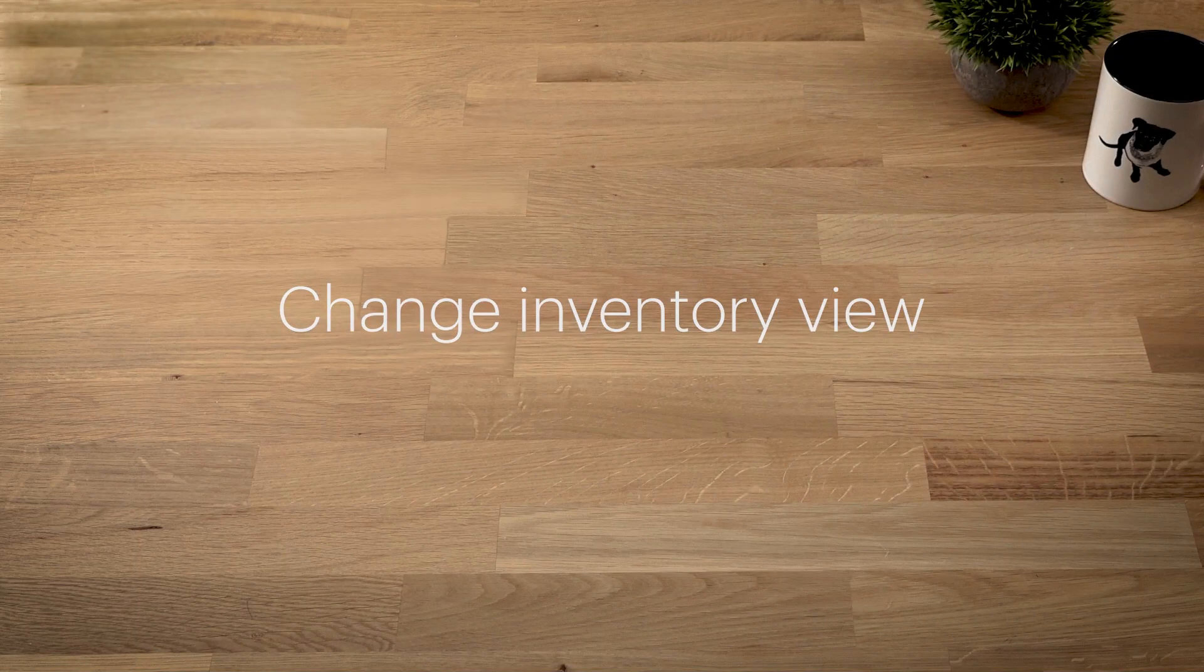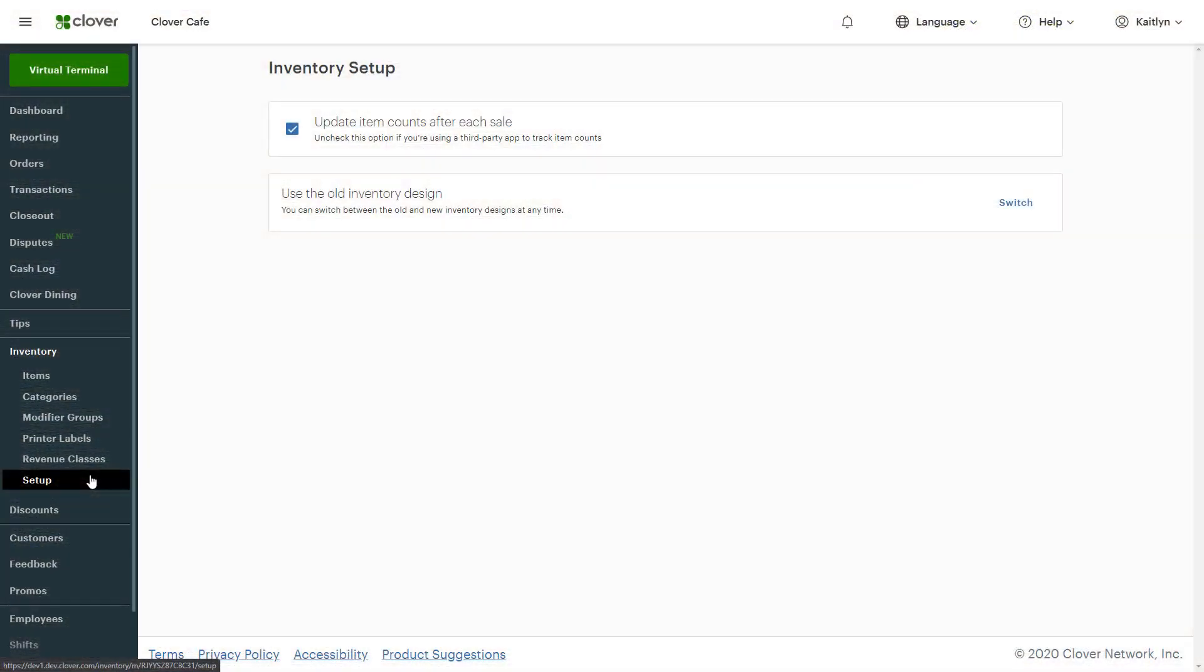Last, under Setup, you can change inventory views switching between the old and new inventory designs.